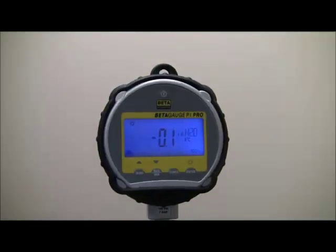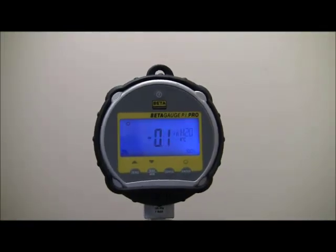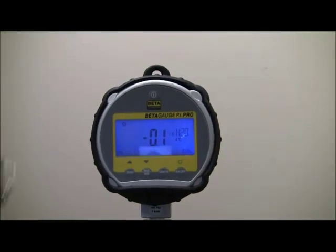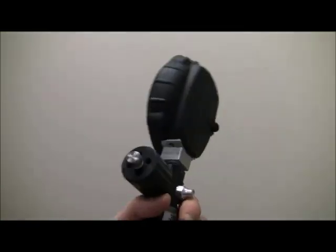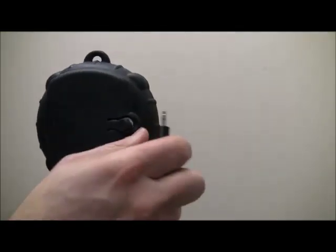Do you need to log or record data? Simply add the beta gauge beta log software and program the unit to log both pressure and temperature. Data is exchanged via the serial connection in the back of the unit, which is a mini microphone jack.